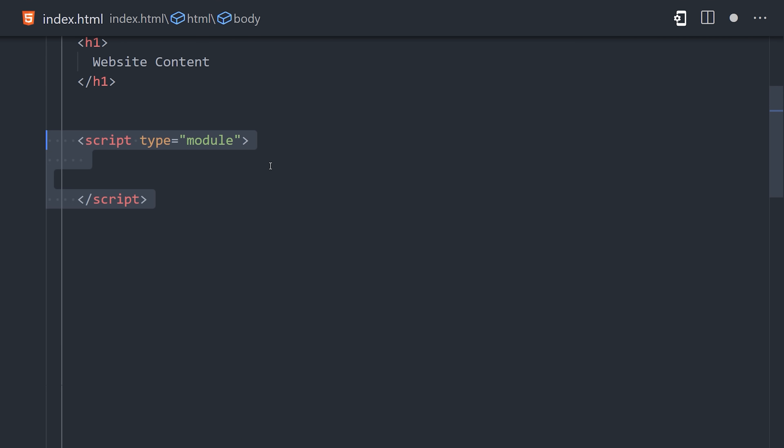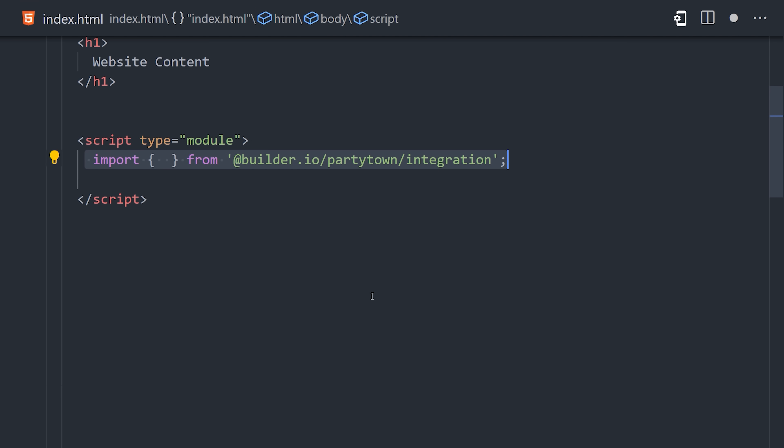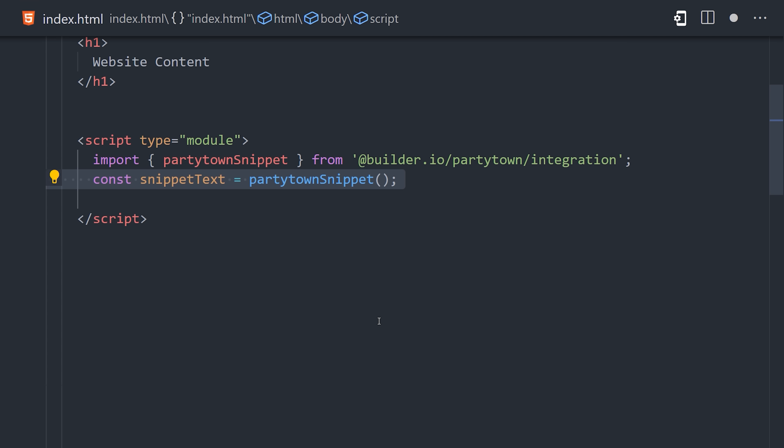It recommends that you inline this script directly into your code. Again, there are integrations for all the major frameworks, but in Vanilla.js, what I'm doing is creating a module script, then importing the PartyTown snippet from the library. That's the code we want to inline.